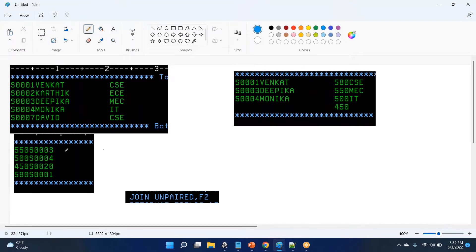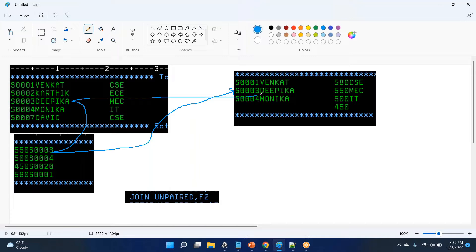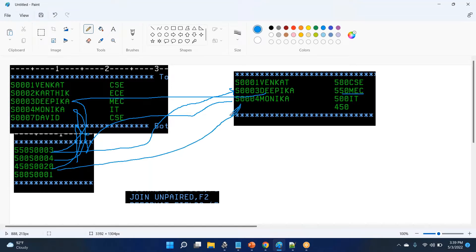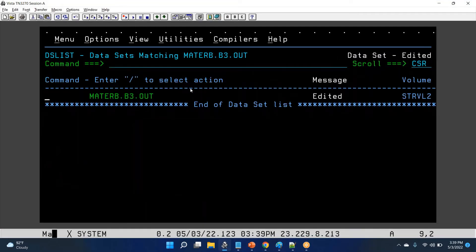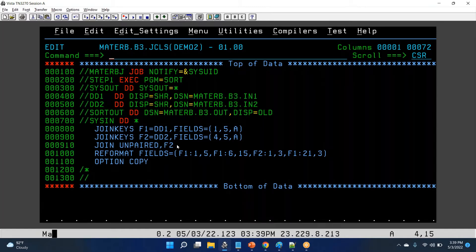So each record from file two will be there. S0 through S03 is there, and the corresponding name is present — like Mechanical and similarly others are also present. This data will be there, and T is also not there but it will copy. So common data and F2 data — file two data — will all be there. This is called join unpaired F2.